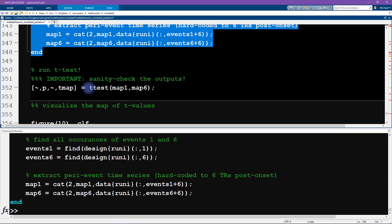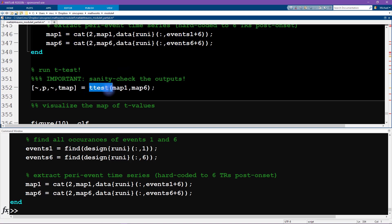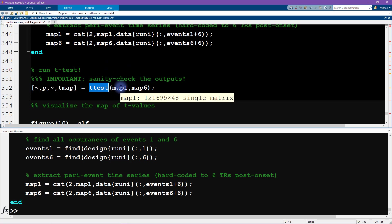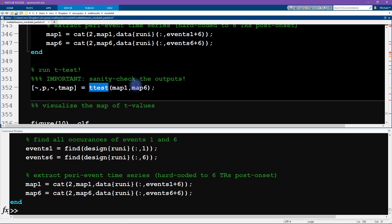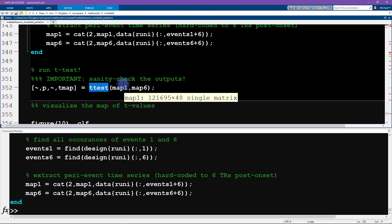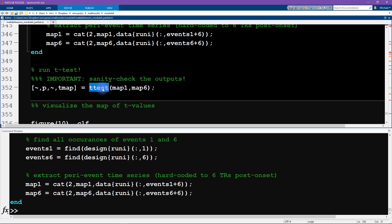And actually, you know, I will intentionally not run these two lines of code just so we can see what happens. Now map one is 96 elements in the second dimension and map six is 48 elements. Now map one actually contains twice as many data points that are redundant, right, because I manually ran this code over and over again. Okay, so that shows that we need to initialize these to be empty, and now we can confirm that they are the same size—there's 48 trials in both cases over all four runs. Okay, so now we're ready to run the t-test. So to run the t-test, we're going to do a paired sample t-test on these two data matrices.